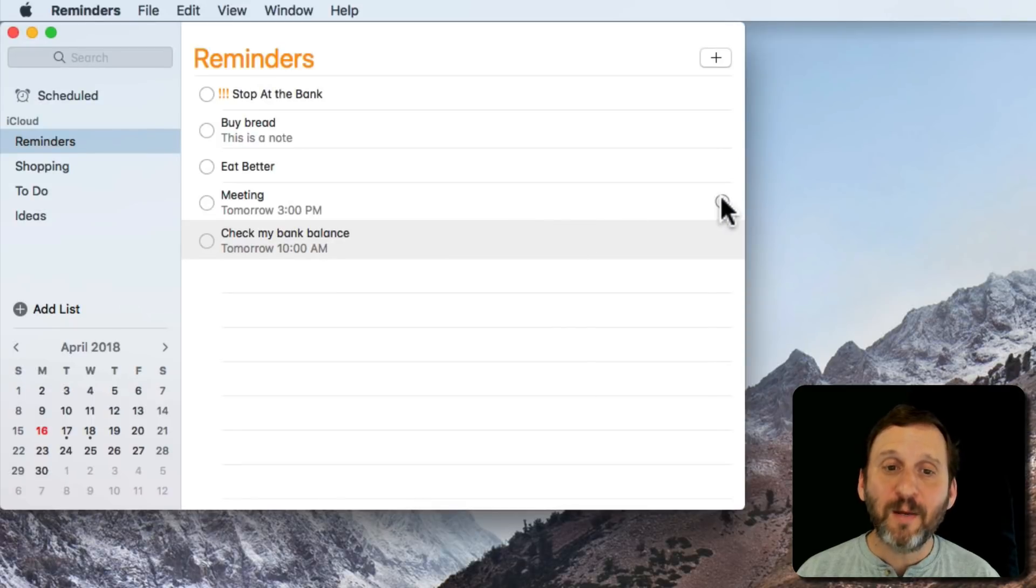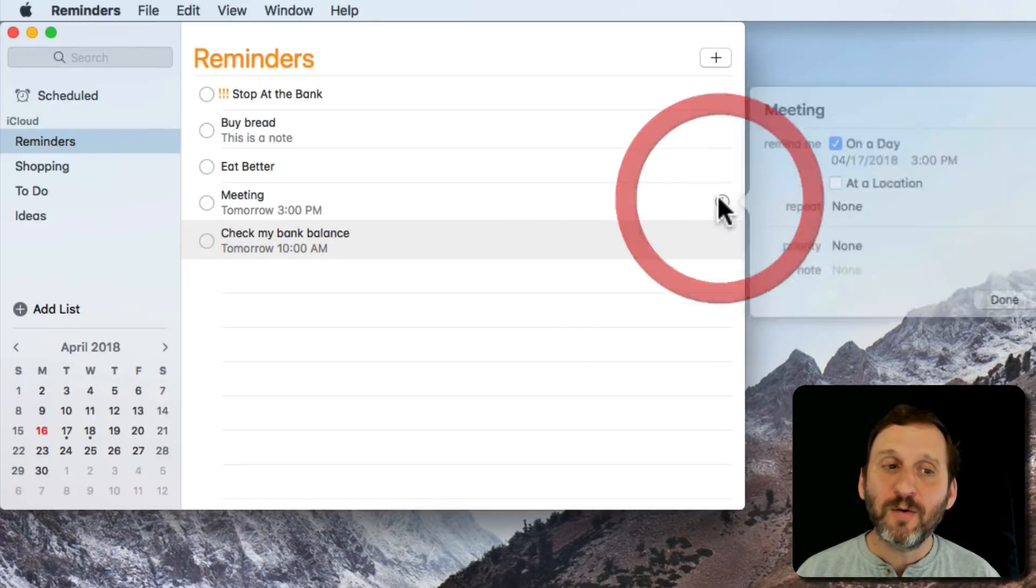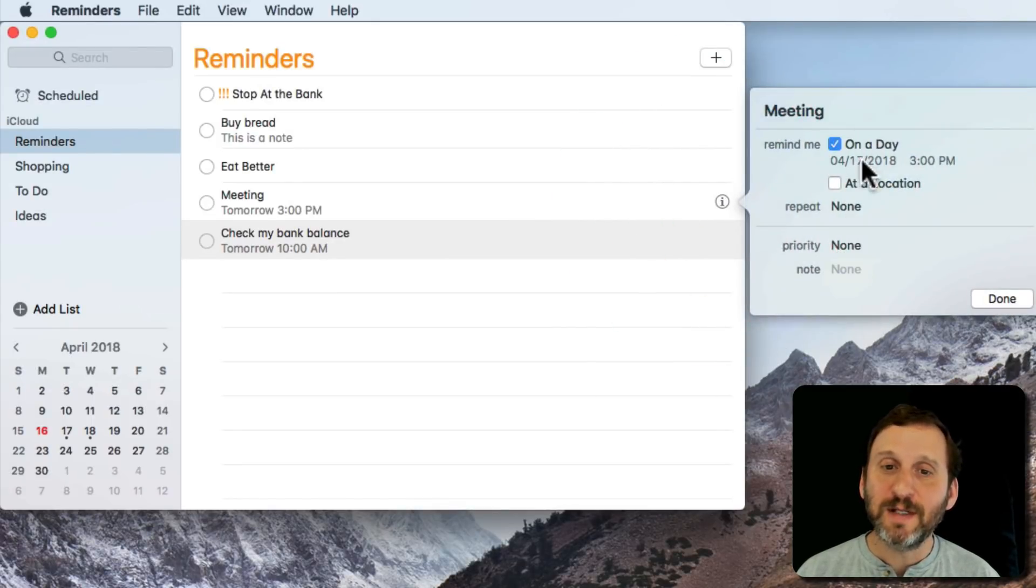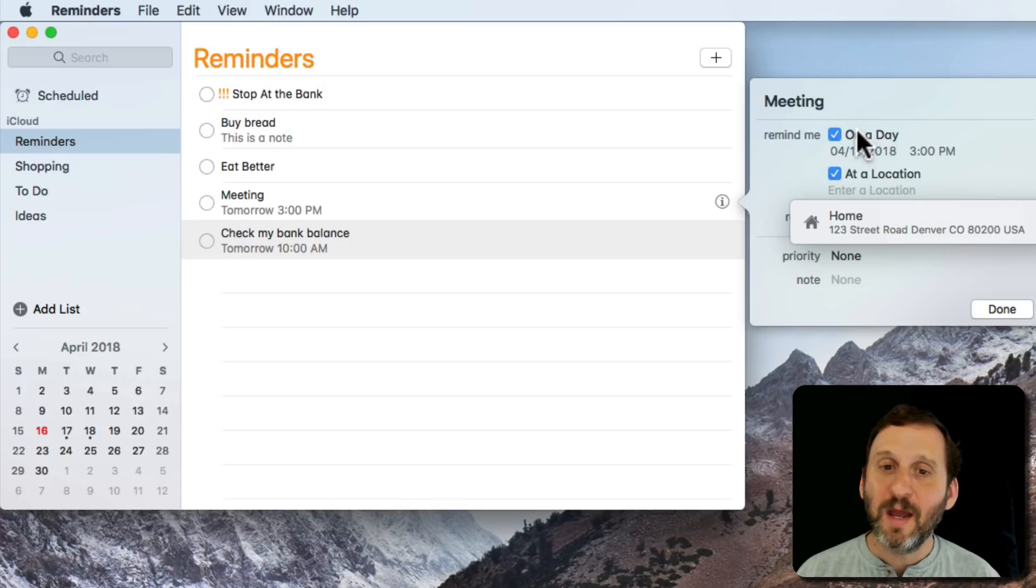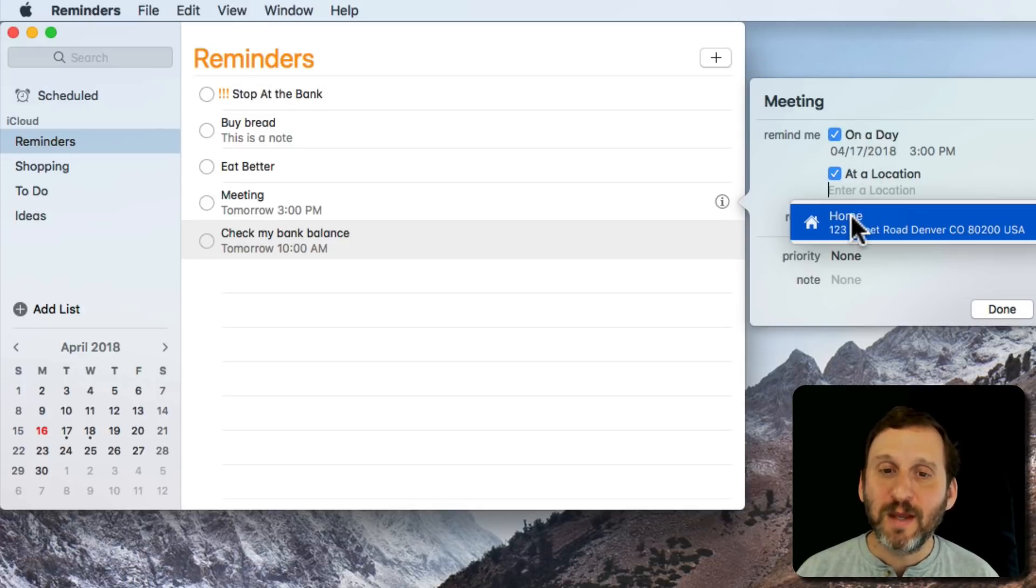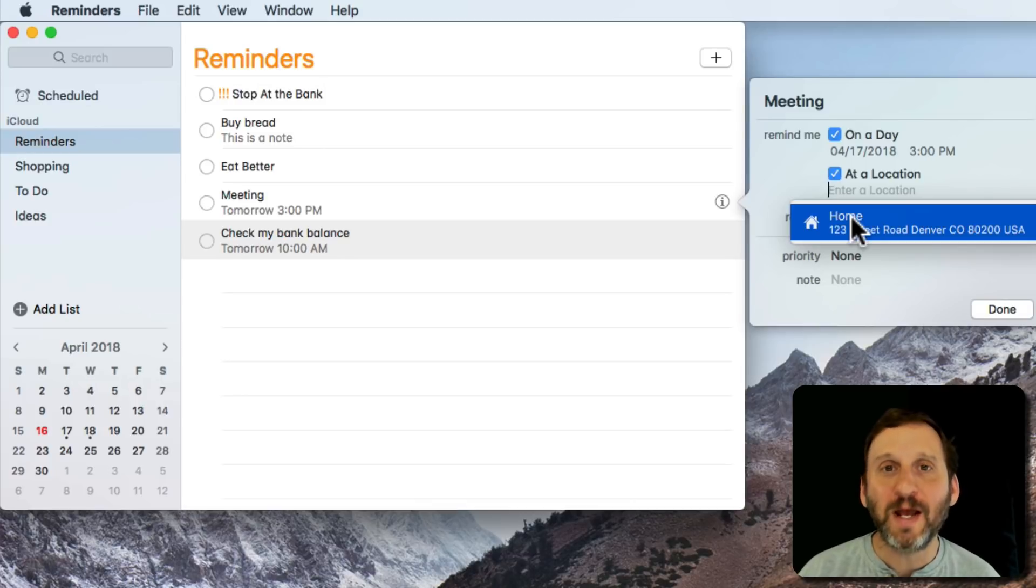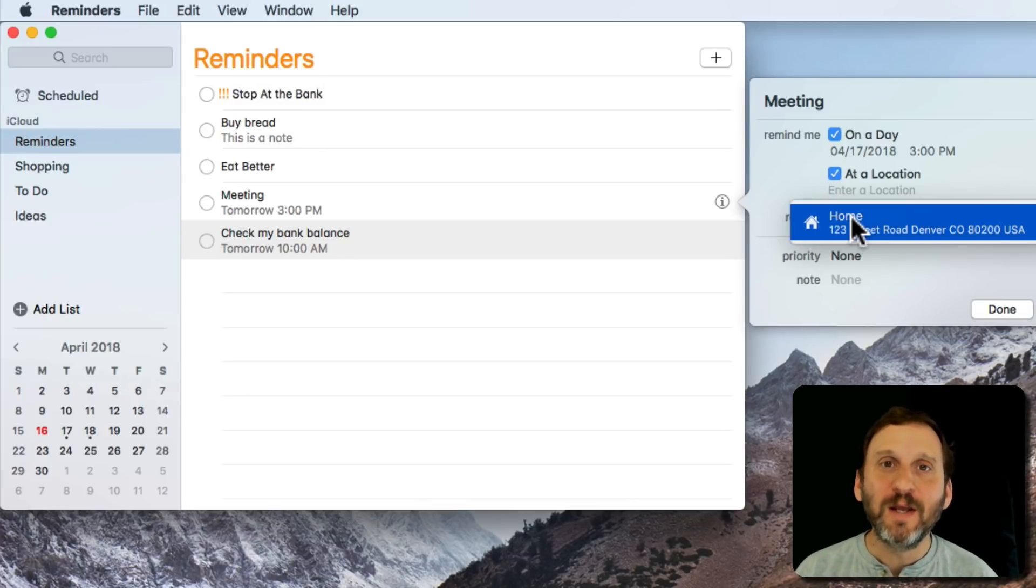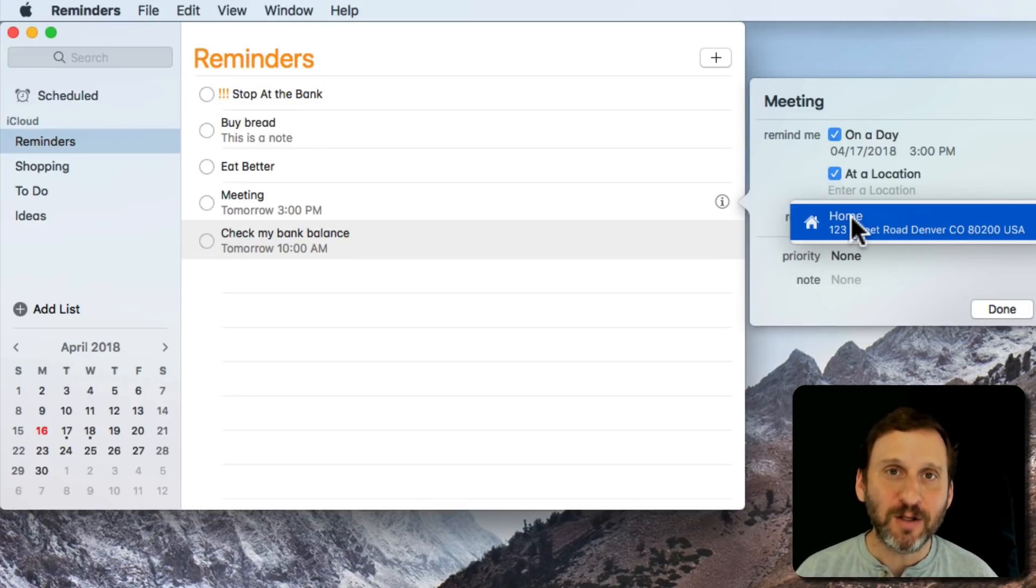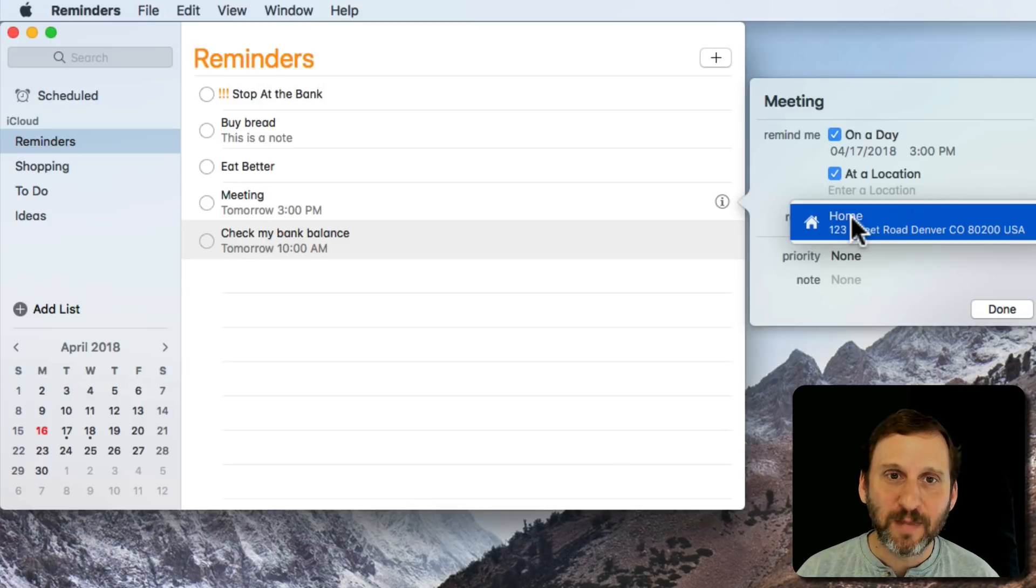You can also set up a location reminder instead of, or in addition to, a time reminder. You can give it an address from your contacts list. You can use things like Home or Work as well. This works with your iPhone to give you a notification when you're actually at that location.